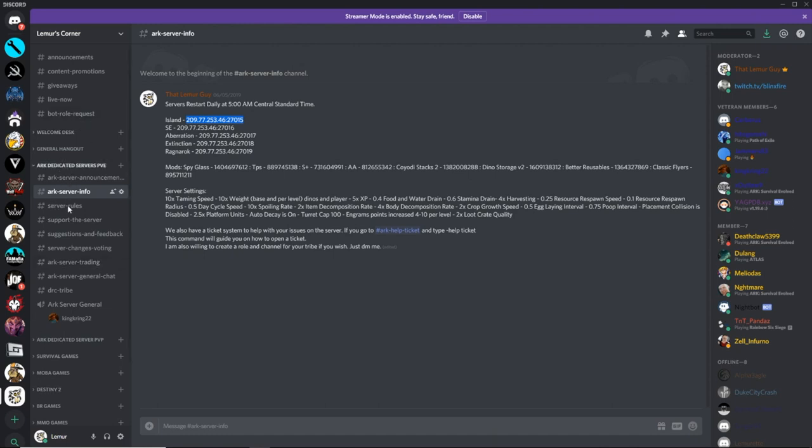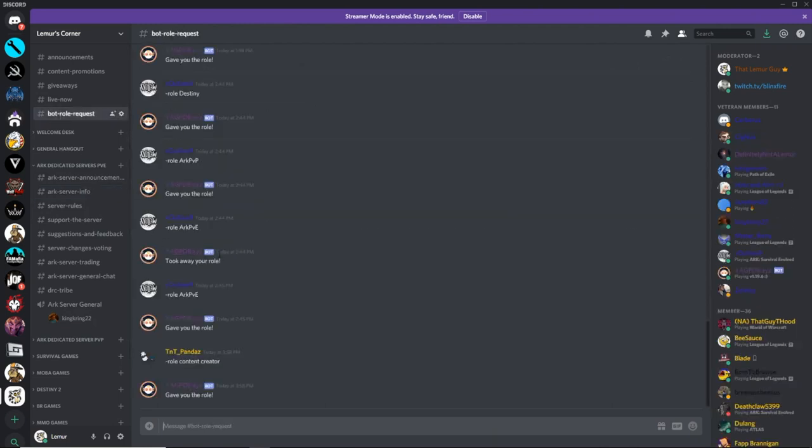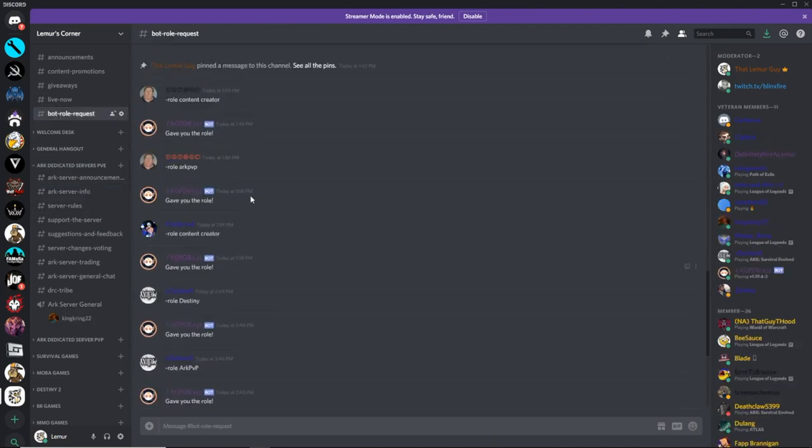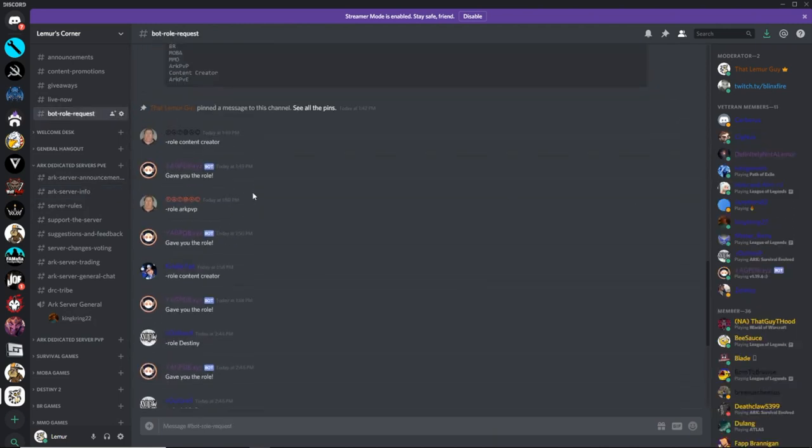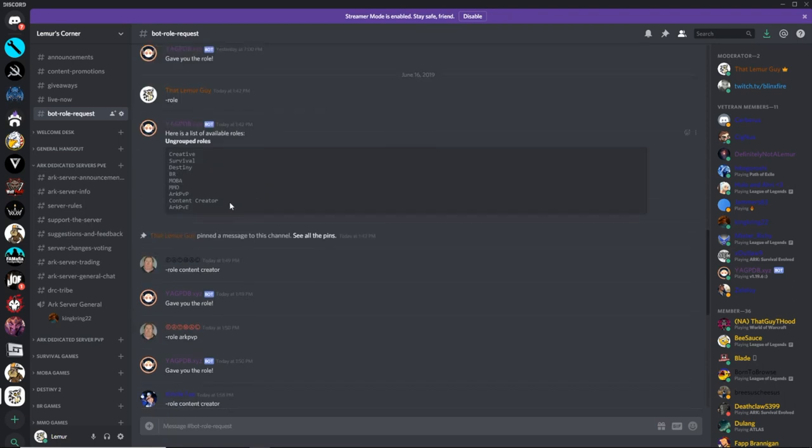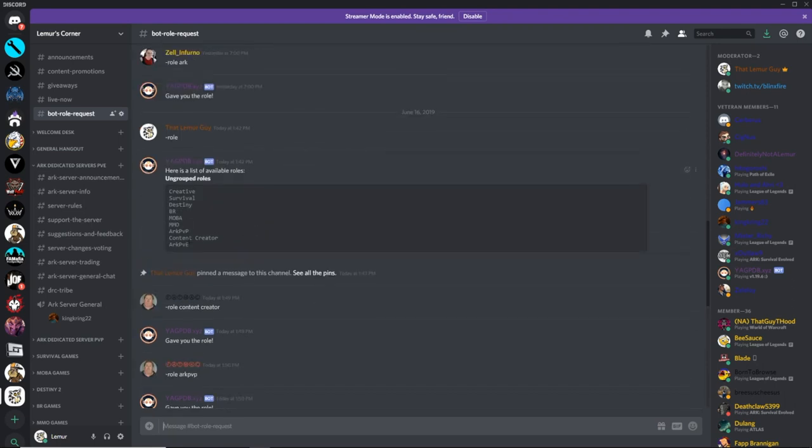We also have a new way in the Discord. This is going to become more of a universal Discord where people can come find people to play with, have different things, you can ask for anything and we'll add it on there. Specifically, you can come in here and request roles to adjust what you're doing.